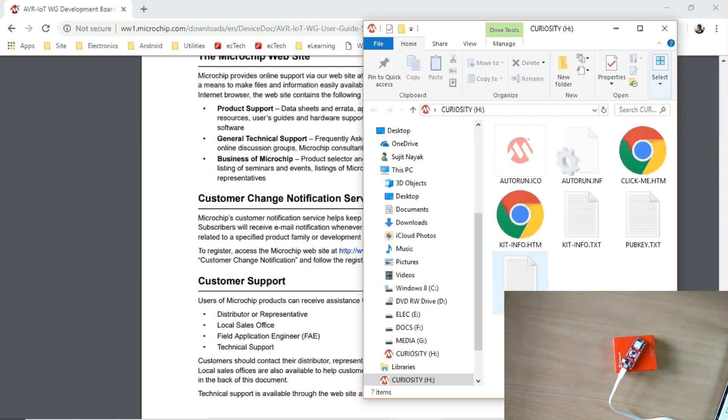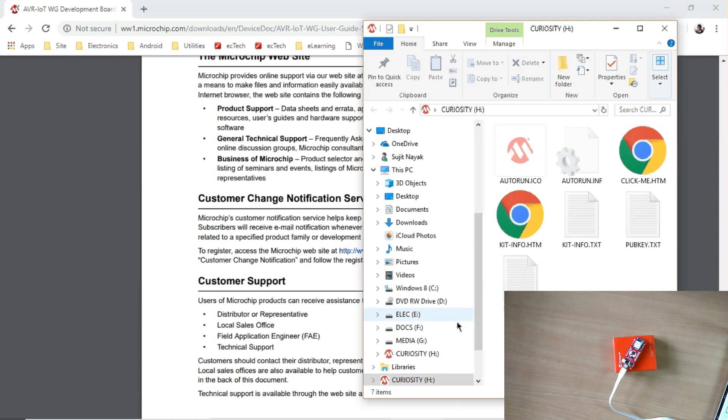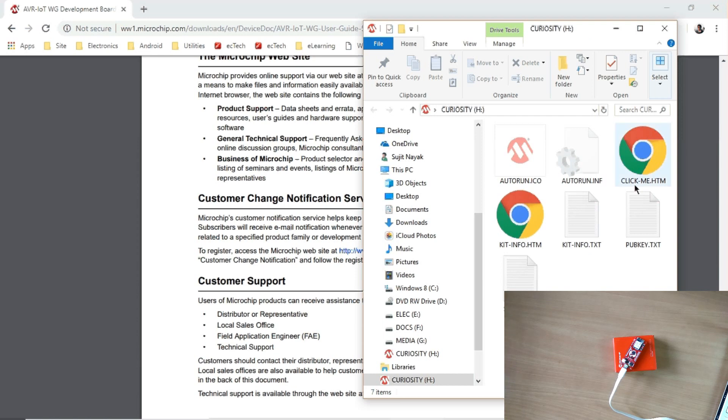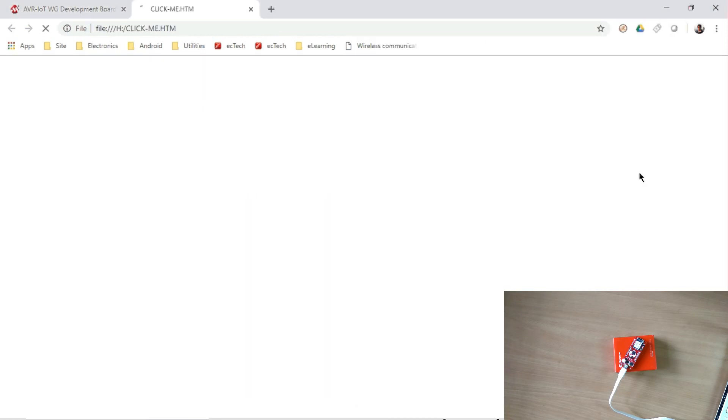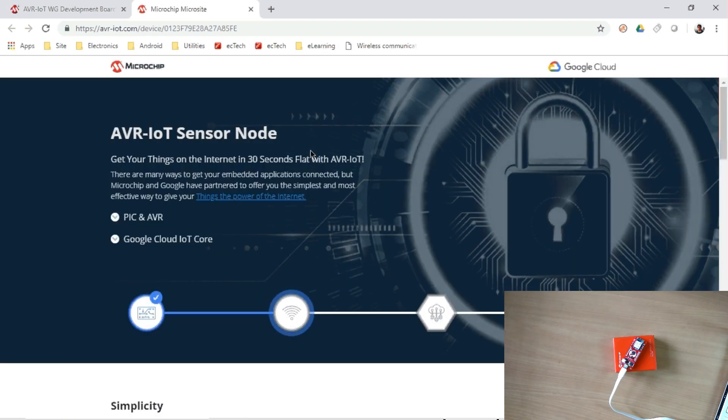It will open up on your host PC as one drive where it will contain some files. So you can see it opened up as one Curiosity board with some files here. The most important thing we require is one HTML file, that is click-me.html. Some other files are also there, but we need this click-me.html. Let us click it, so it will open one web page.